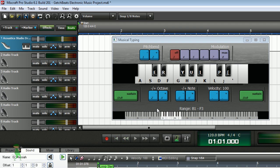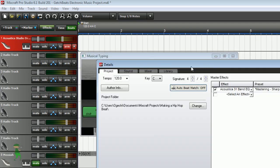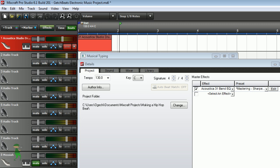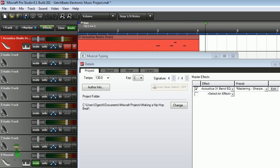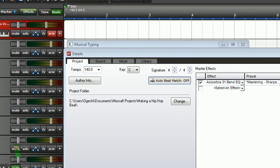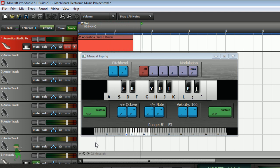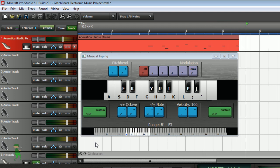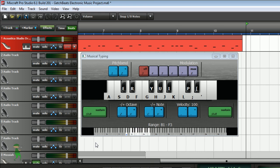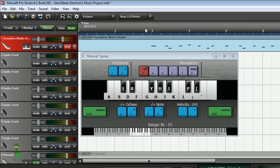Here I'm going to enable the metronome for recording. Let's try some other tempo right here — let's try a faster tempo. All right, so I think we have a decent sound here. Let's play this and see how it sounds.